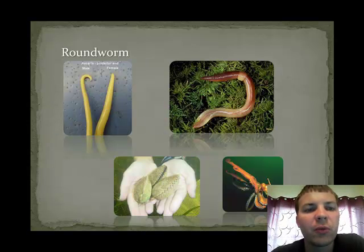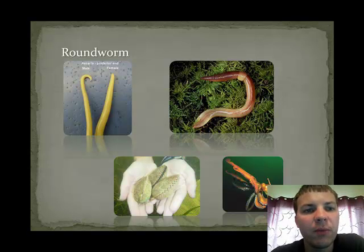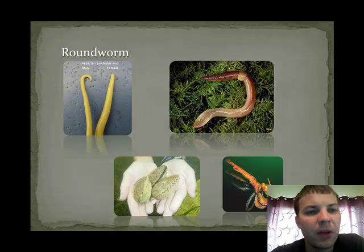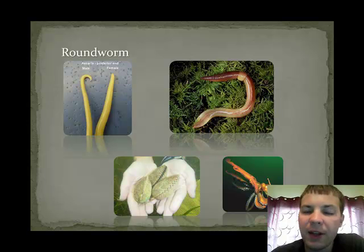The next group is the roundworm group. This is probably one that you are unfamiliar with. However, our first dissection will actually be a roundworm called the Ascaris. Ascaris is a parasite and is very simple. It has a simple digestive system and a reproductive system.